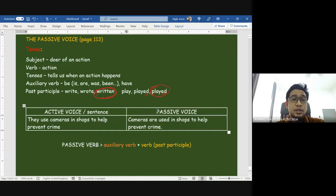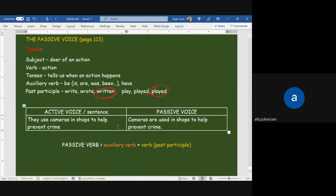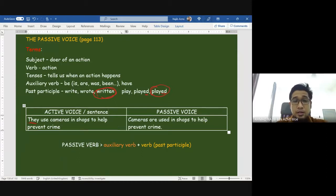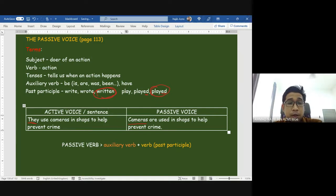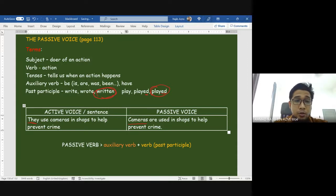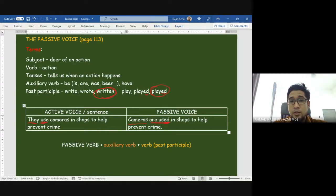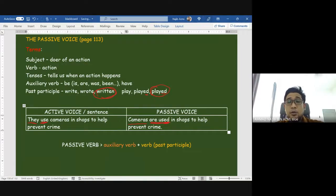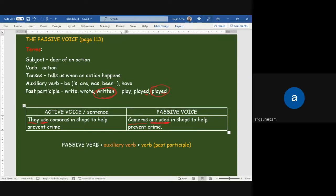Both sentences have a subject, but the subjects are different. For the active sentence the subject is 'they'; for the passive sentence the subject is 'cameras.' The verb is 'use,' but its form is different — in the active it's 'use,' and in the passive it's 'are used,' meaning it is being used rather than doing the using. But both sentences are in the present tense.